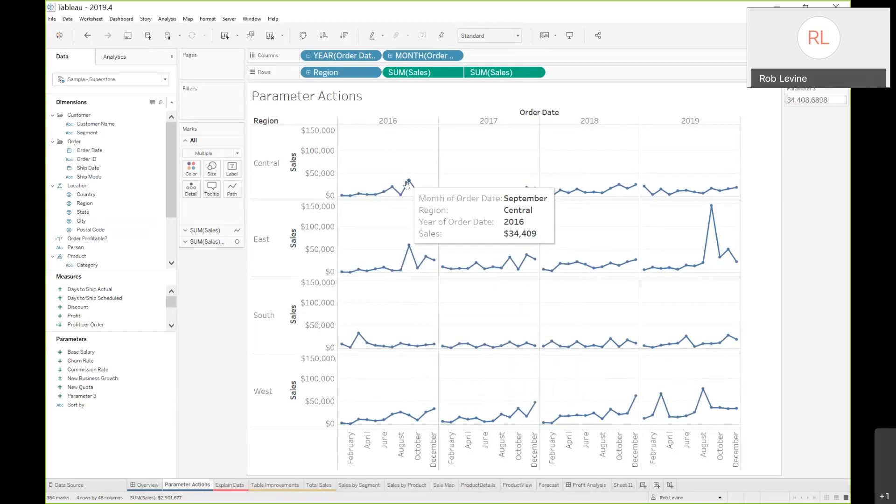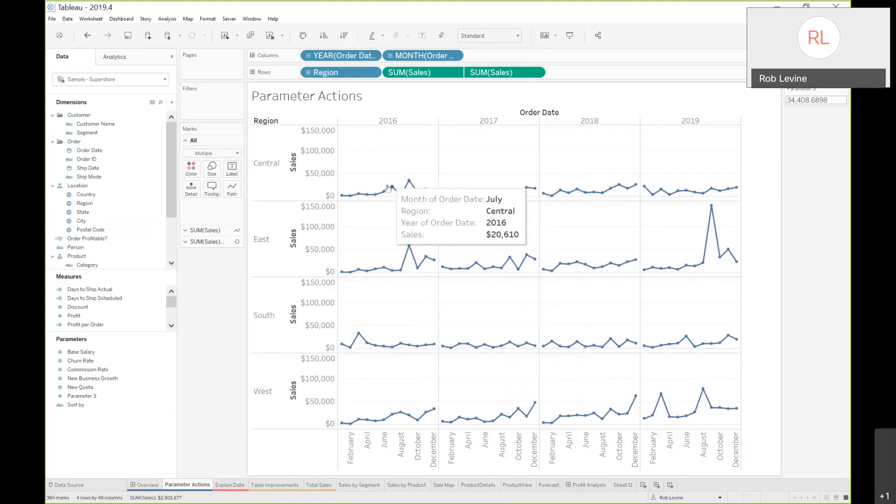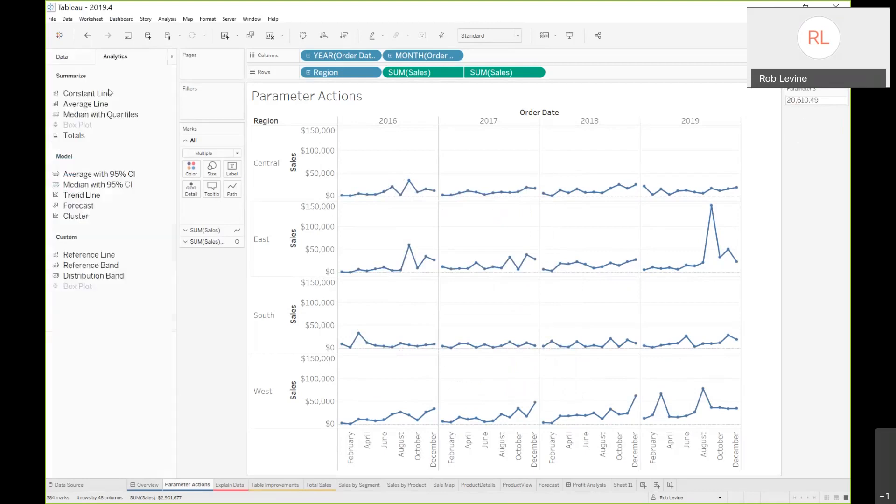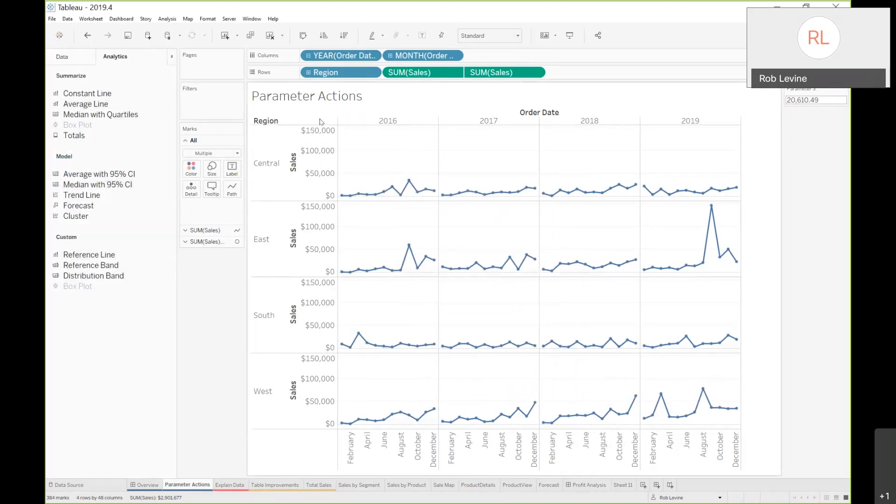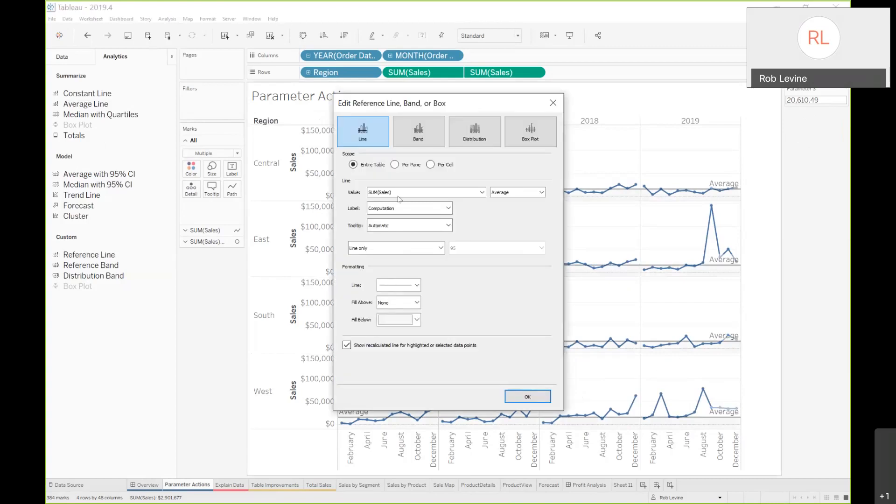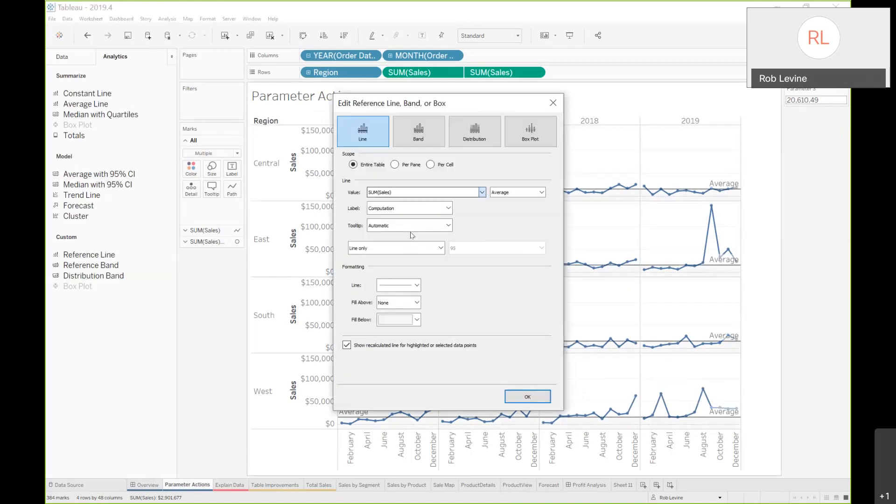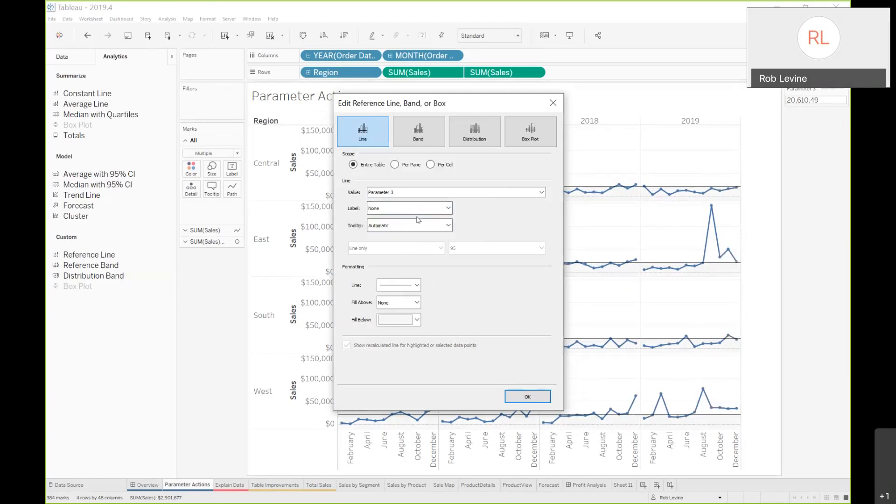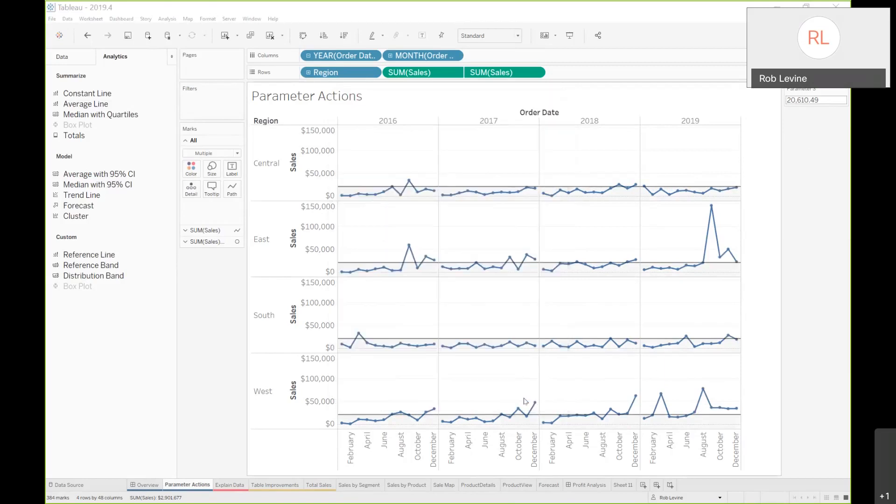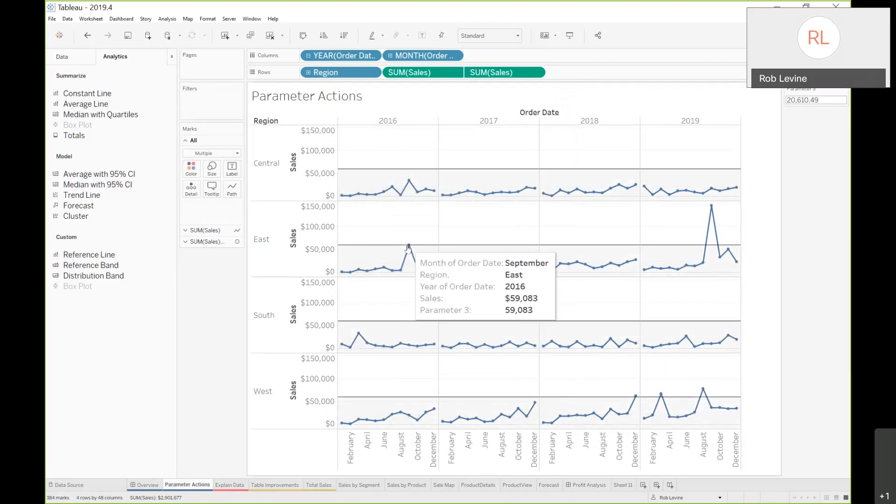Which is great. That's only half the equation, but it's at least showing me that it is dynamic. Now what I want to do is tie in a reference line. We're going to say it's going to control that parameter three. We'll just get rid of the computation. We won't apply the tooltip for now. I'll leave it as fill below. Now you'll see that line move dynamically based on that selection. That's really what the parameter action is doing.